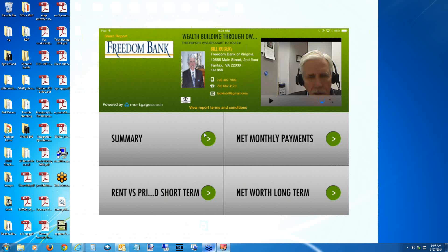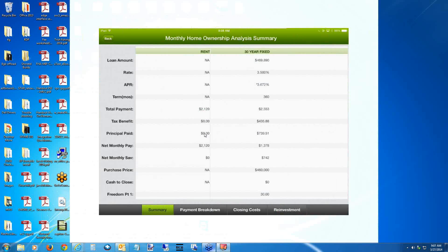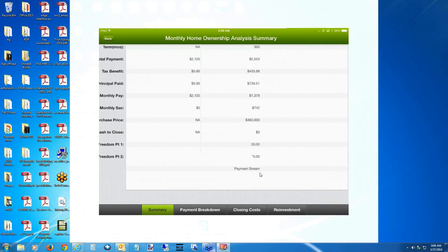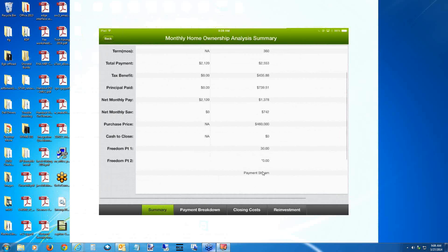The quadrants are the same on mobile: you still have a summary quadrant, net monthly payments, rent versus principal, and net worth in the long term. I'll show you what each looks like. This is a rent versus own report. In the summary, you can see rent showing NAs for many fields since there's no loan amount, but we have things like tax benefit shown. You can see net monthly payments and purchase prices, and you can scroll by dragging your finger on the iPad.